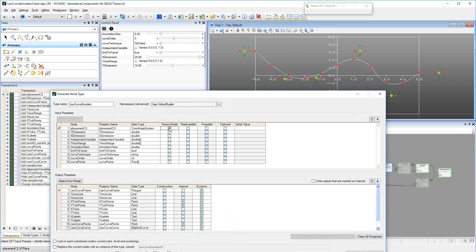By selecting properties in the first column of the list, and then using the up and down arrows, we can reorder the inputs and outputs.